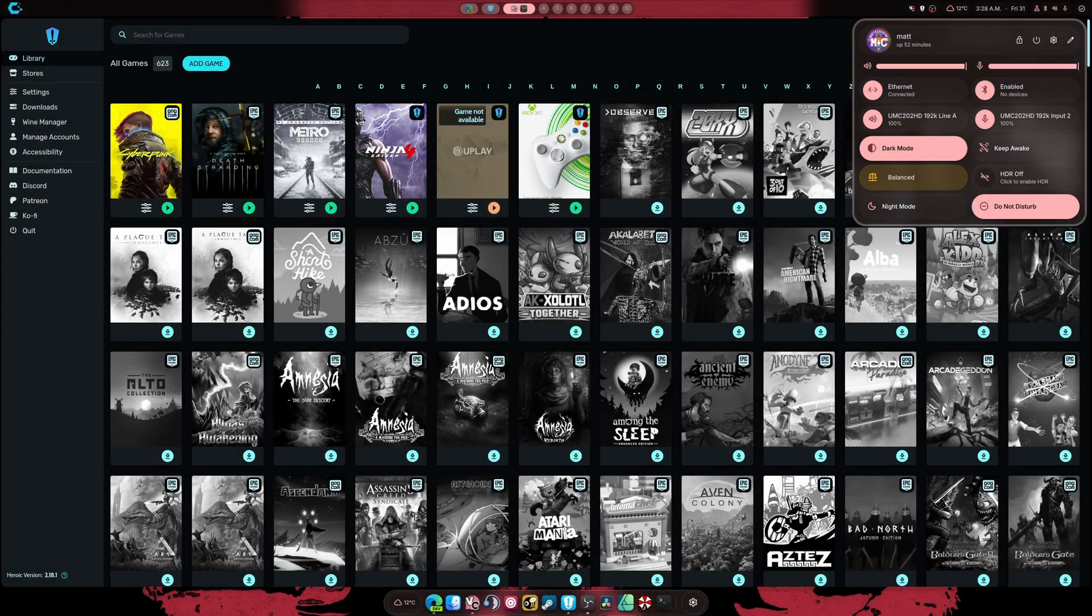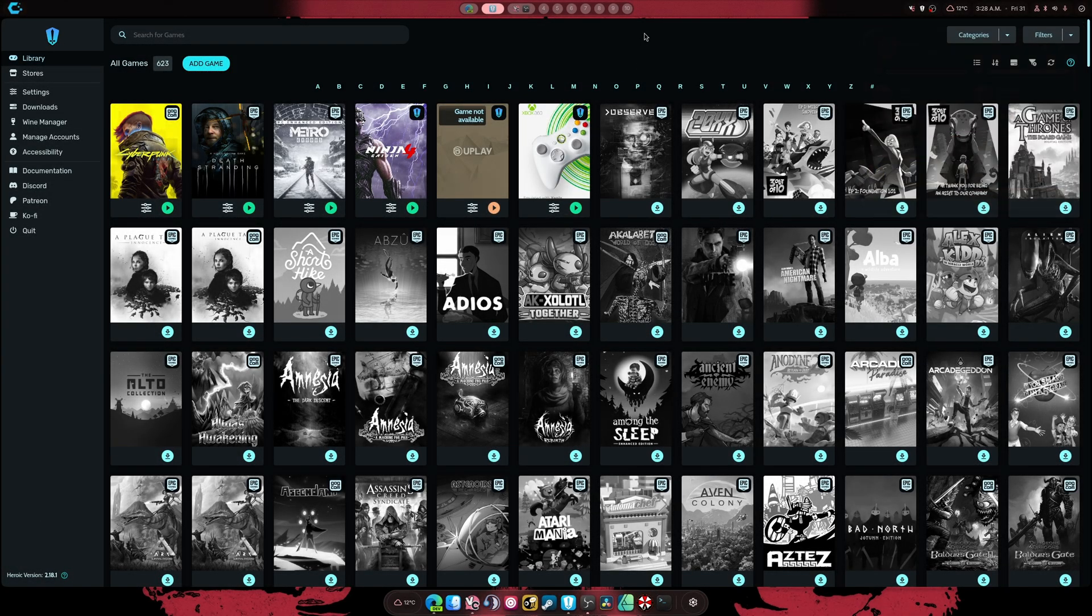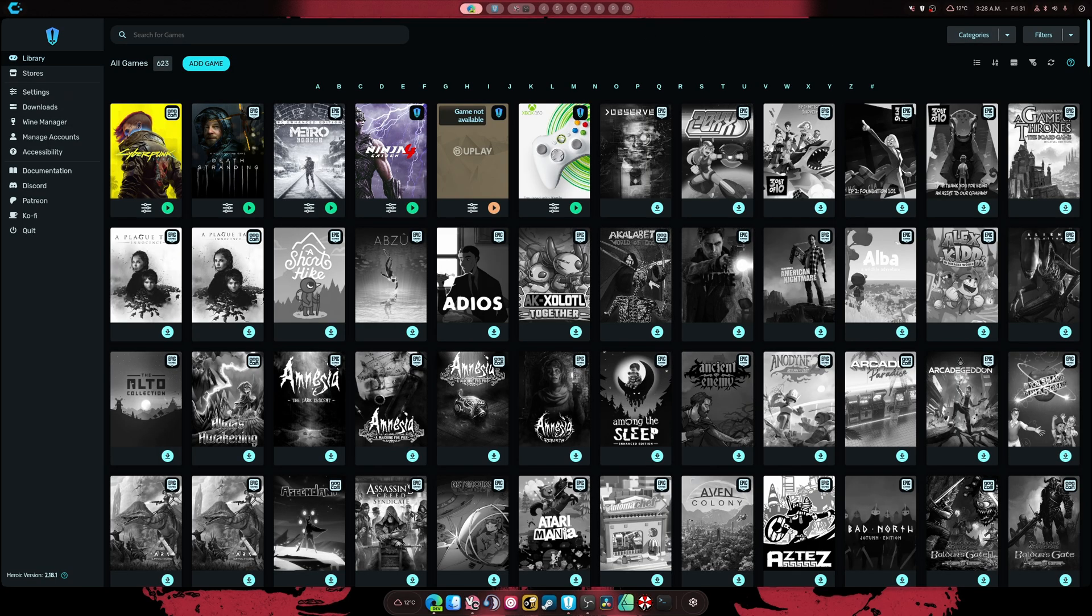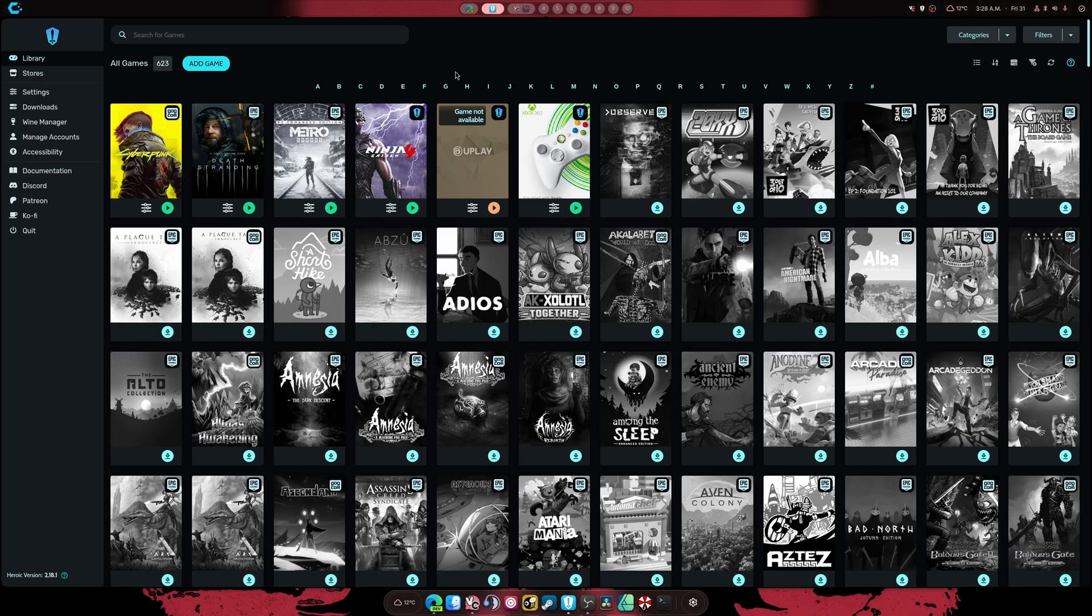Hey guys, welcome back. This is another video that I need to redo and it's about the battle.net launcher. A lot of things have changed in Heroic since the last video and I like to keep my videos up to date so that's what we're going to do.